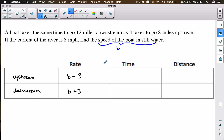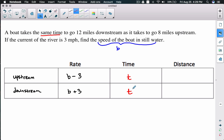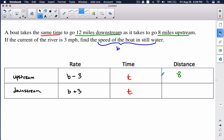We don't know how much time has passed, but the problem says it takes the same amount of time, so I'll put t for both time spots. For the distances: 8 miles upstream goes in the upstream distance, and 12 miles downstream goes in the downstream distance.